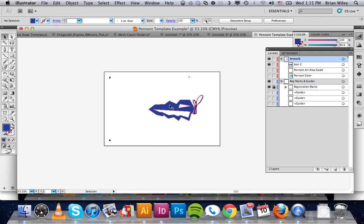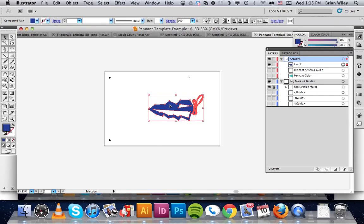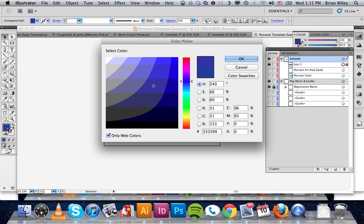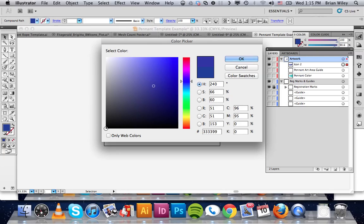Even though this is going to be blue when I print it, for the purposes of printing out the foam positive, I want this thing to be black. So I'm going to shut off web-only colors. Come all the way down here.